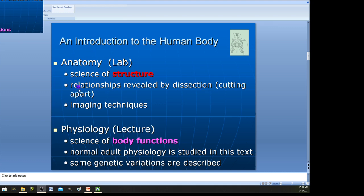I want to talk a little bit about anatomy and physiology and what these words mean. Anatomy is the study of structure — the study of parts and pieces. So naming things, like naming all the bones of the skull or all the structures of our heart — this is the anatomy part of our class, and it's mostly covered in lab.